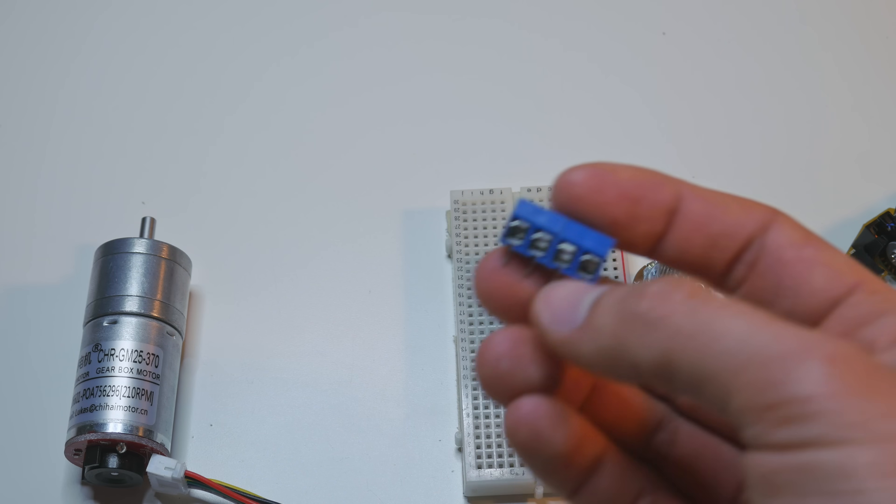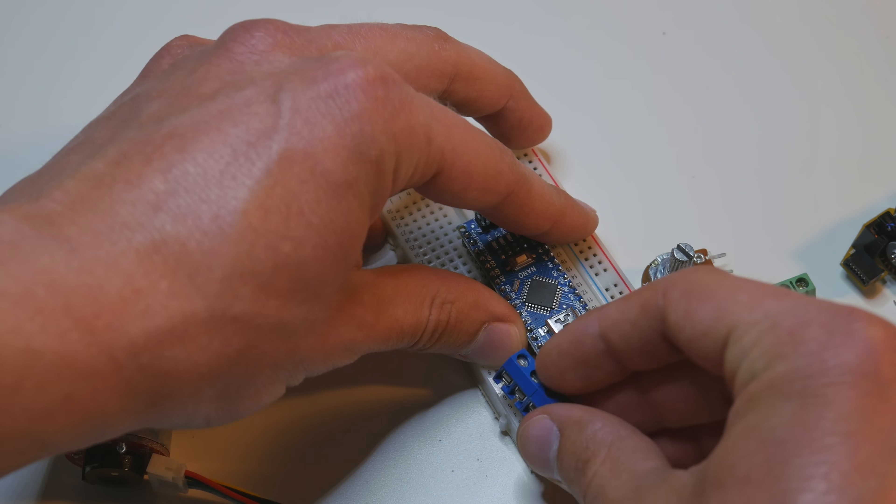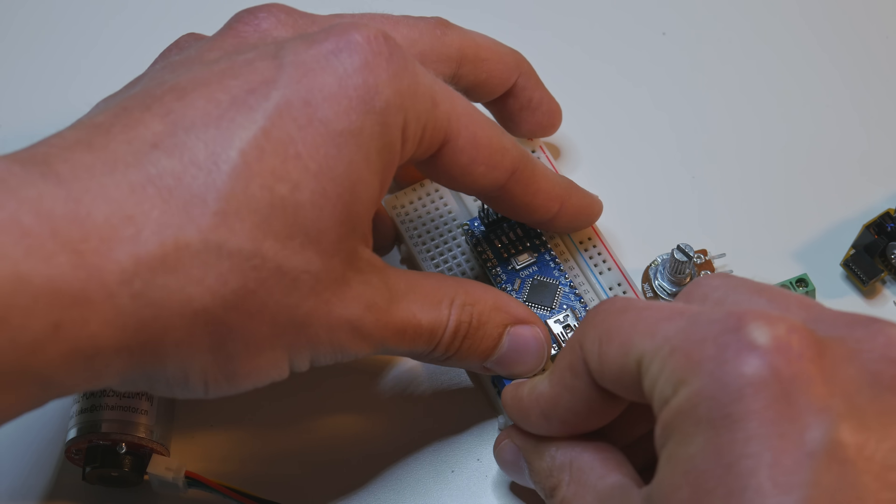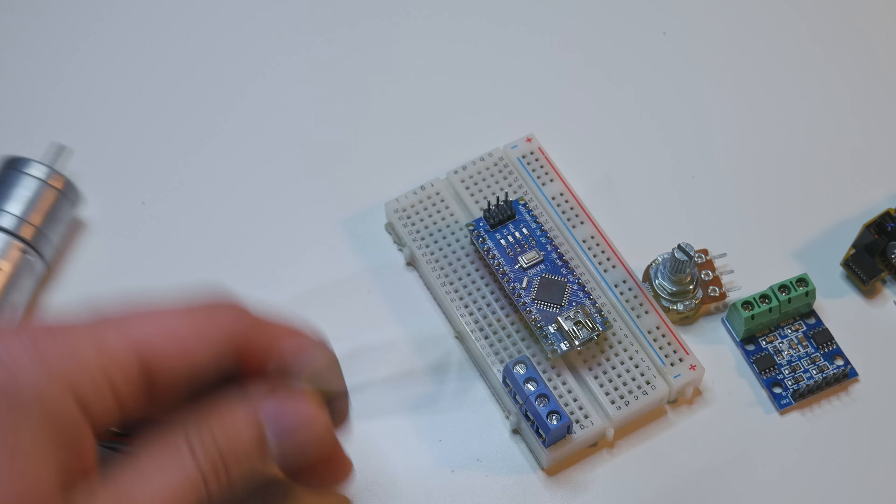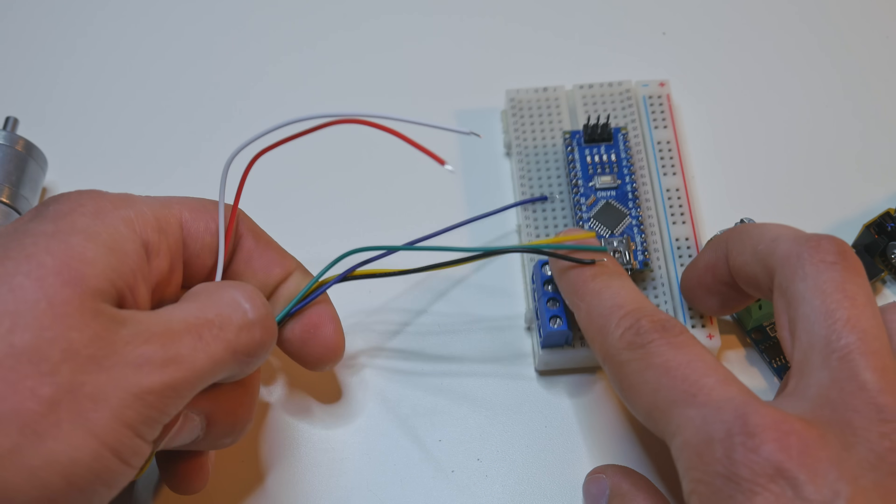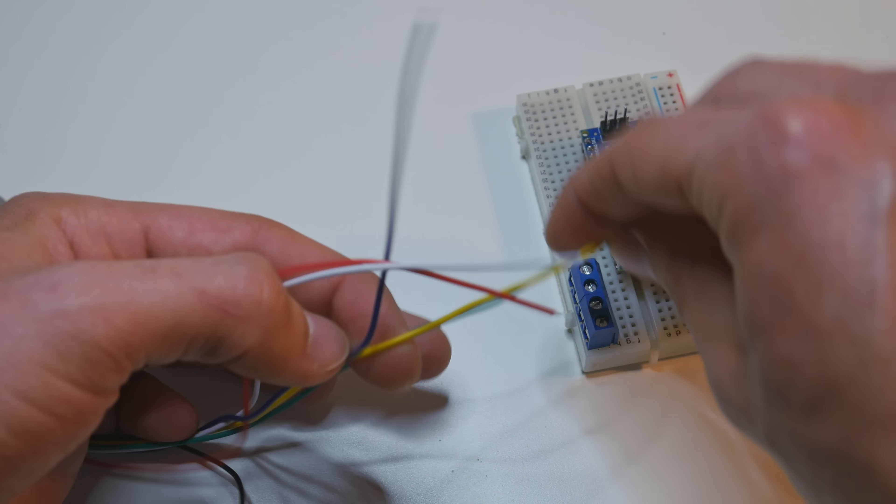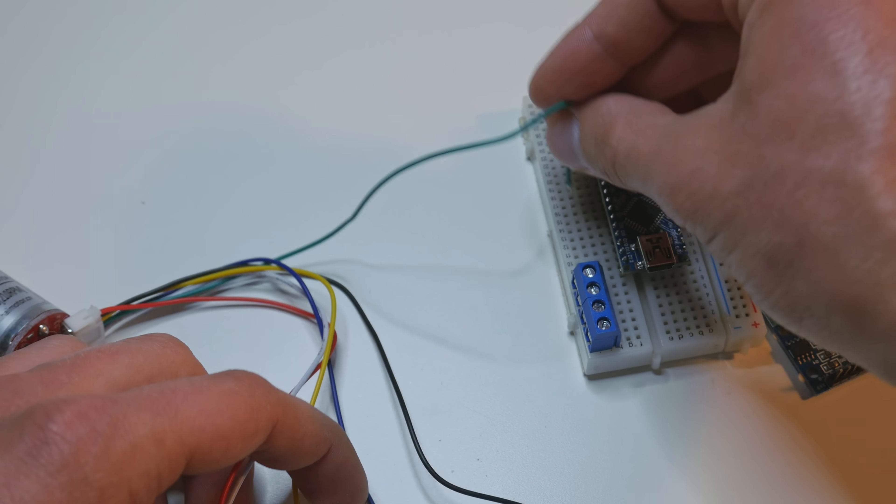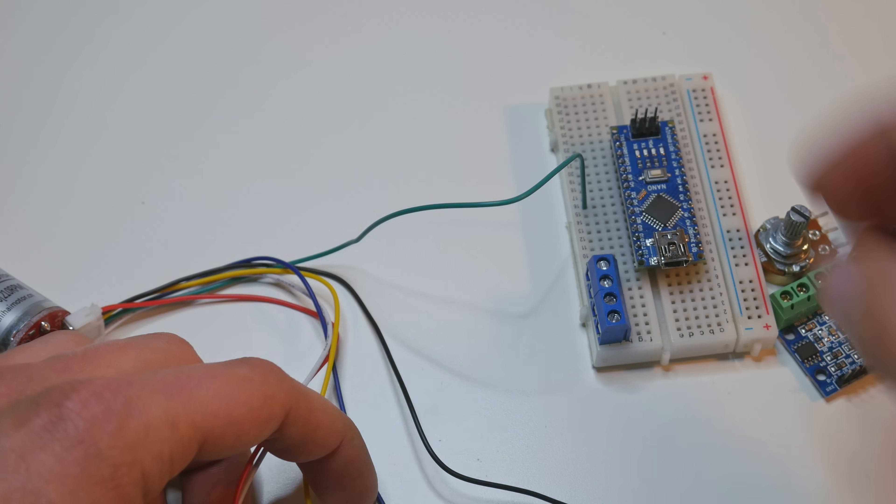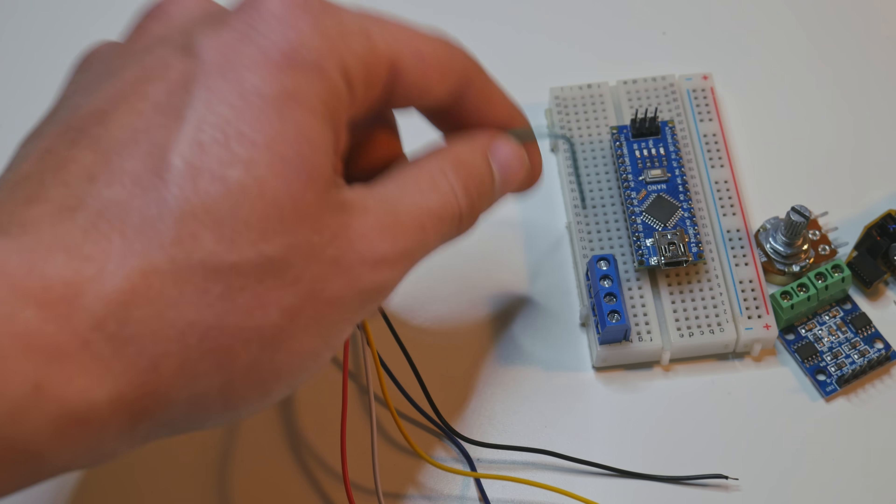And screw terminals because it's easier to plug those to the breadboard and then connect the cables to the screw terminal. Then just directly plug those cables to the breadboard. It's not reliable.